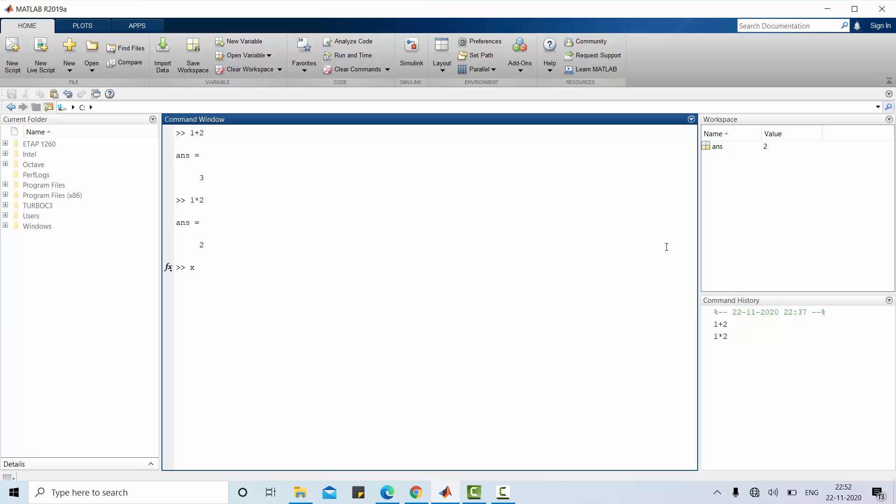Now, we can also use some variable name. We may get the result. Now, x has the value of 5. That result will be stored in workspace. And also this command line is stored in command history. Overwriting a variable is also allowed in MATLAB. See this command x equal to x plus 5. Already x value is 5. Now, I am adding 5 with that. The result is 10. Updated x value is available here.